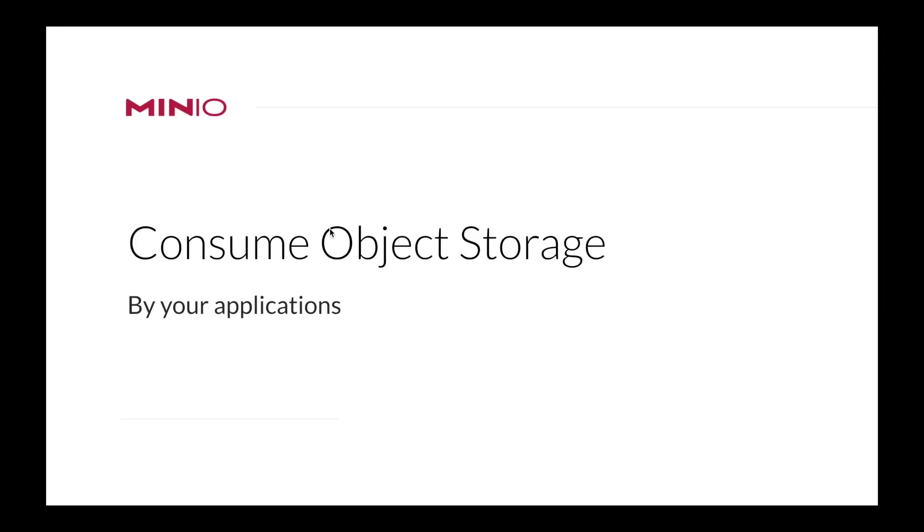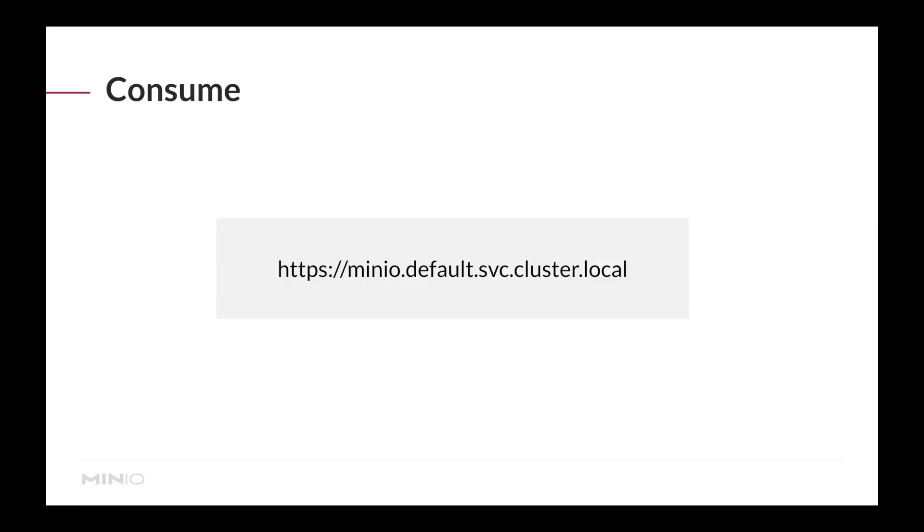To consume object storage by your applications, it's a piece of cake. Any S3 compatible application just needs to reference the internal service endpoint that we deploy with every tenant in every namespace. This is comprised of the schema. If you deploy with request auto cert, all communication will be over TLS. If you turn it off, it falls back to HTTP.